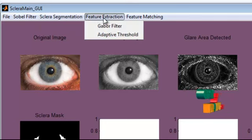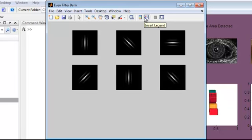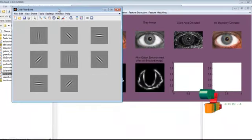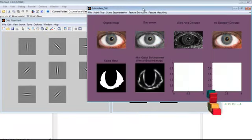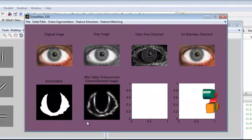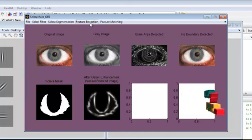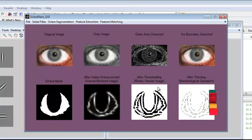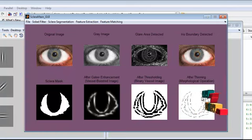Next, we need to extract features. For that, we apply the Gabor filter. The odd and even filter banks of the Gabor filter are displayed — this is the odd filter bank and this is the even filter bank. Here we consider only the even filter. This is the Gabor enhancement output: the vessel-boosted image. Next, we apply adaptive threshold to the Gabor output, and then apply the thinning morphological operation to the adaptive thresholded output.